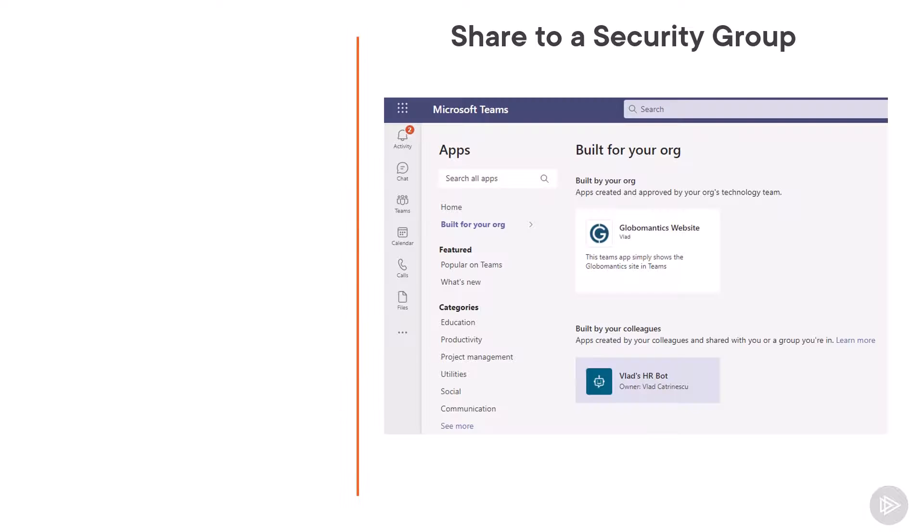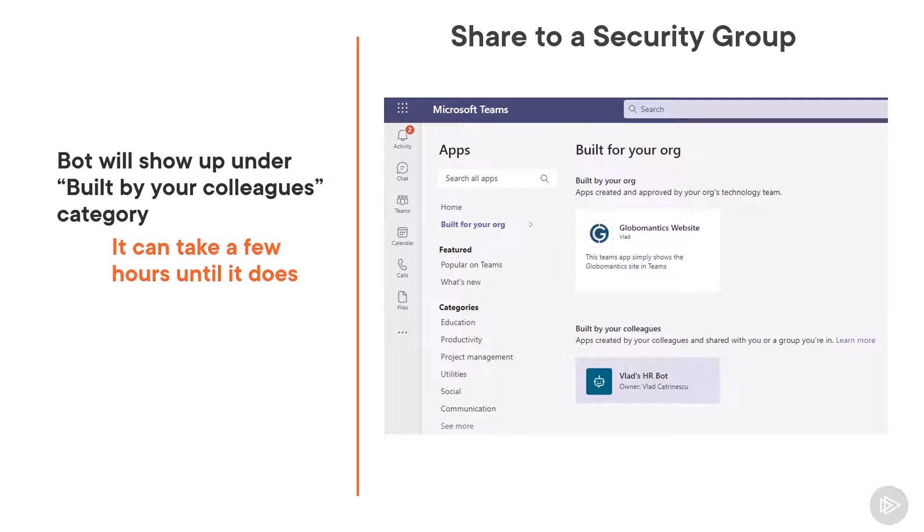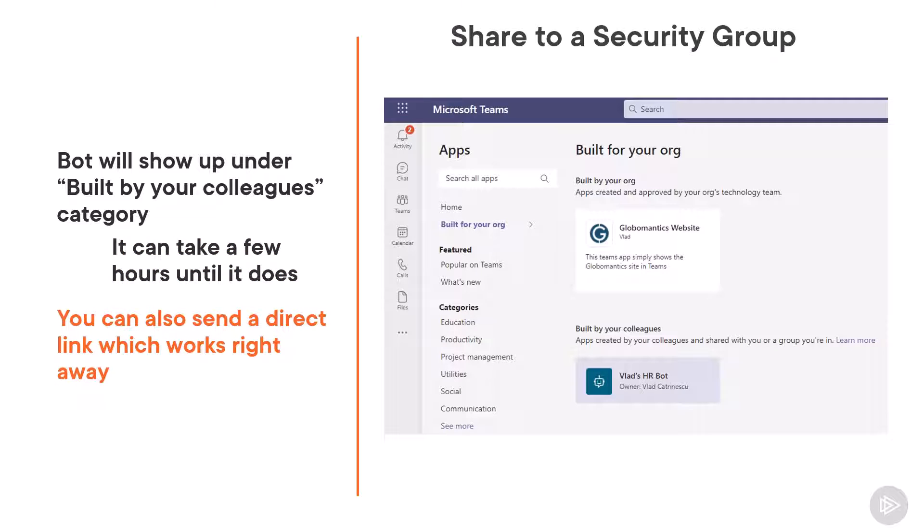If you share your bot with a security group, your bot will show up in the Teams app store under the built by your colleagues category. It will not happen right away. It might take a few hours until it appears there, so you have to be patient. But you do have the option of getting a direct link and sending it to them by email or a Teams chat, for example, and that can be right away.